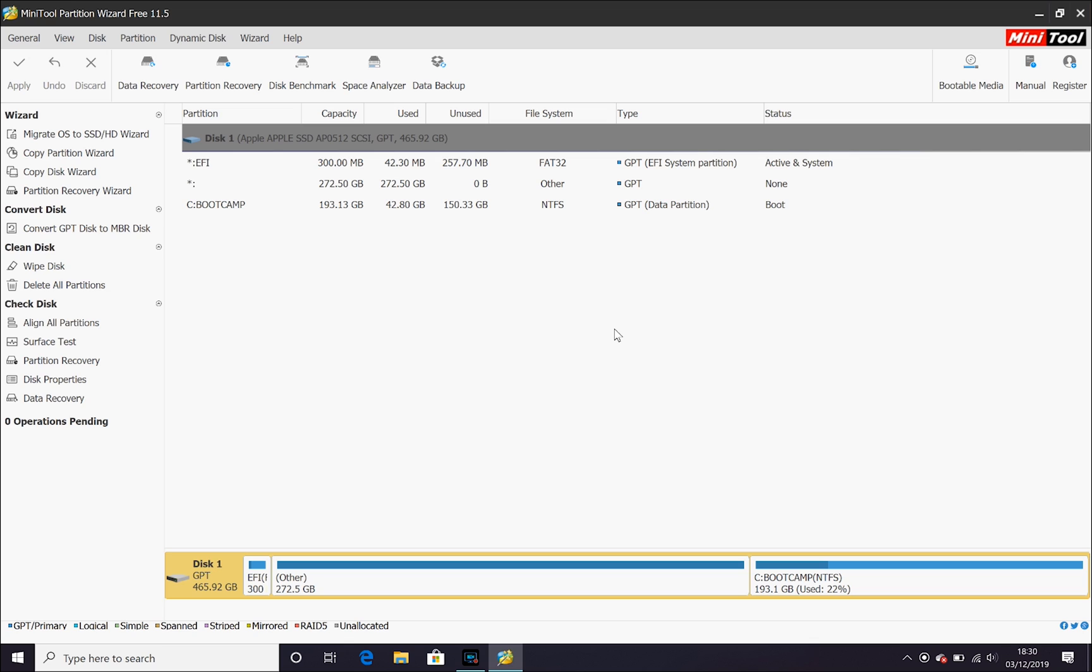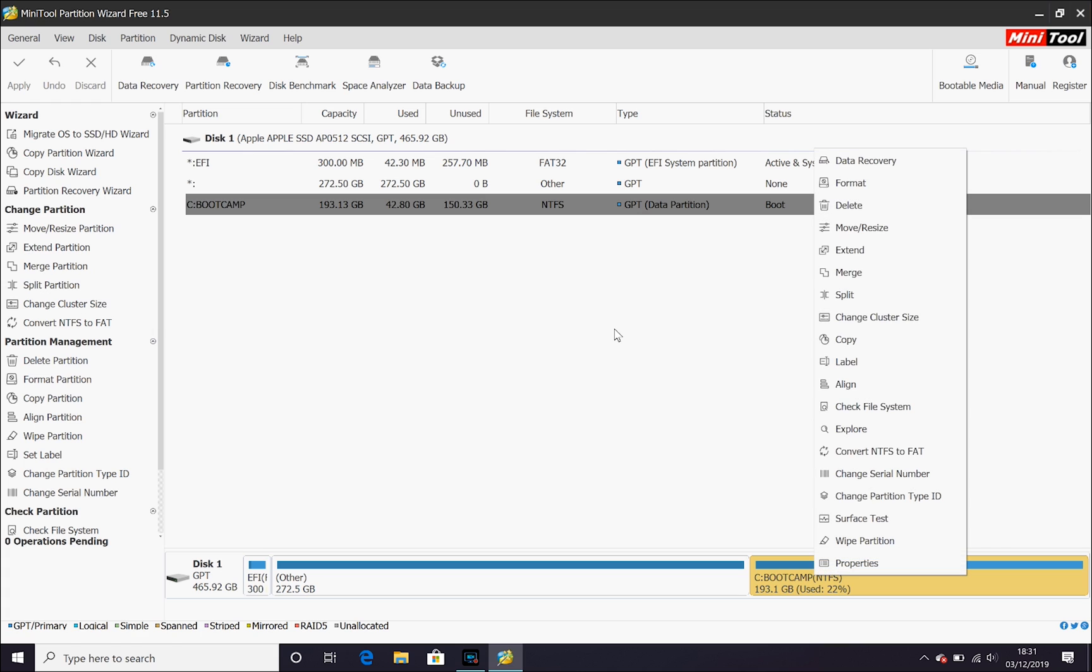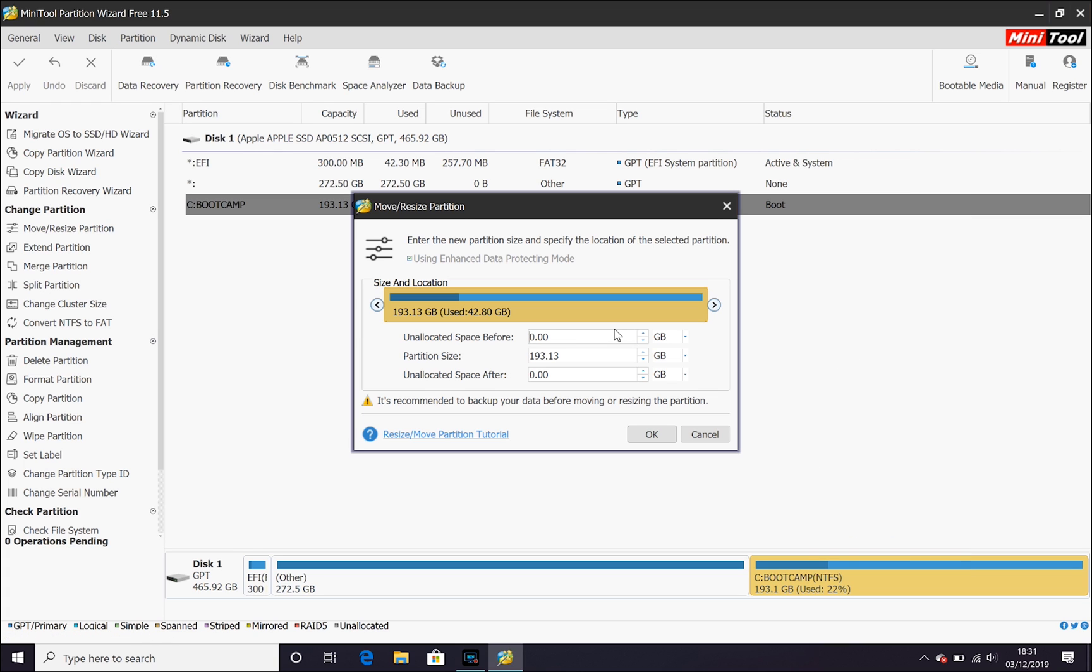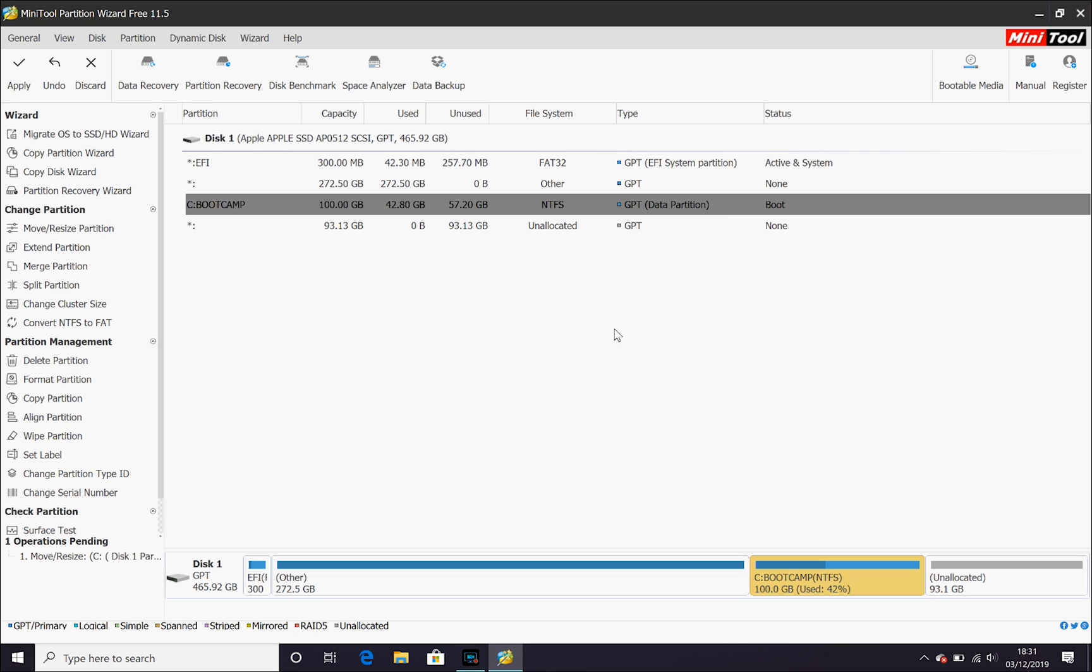So, the first thing we need to do, we need to be in Windows and we're going to resize our boot camp partition first. To do this, all we need to do is go to Move Resize, select our new partition size, OK that and then apply those changes.